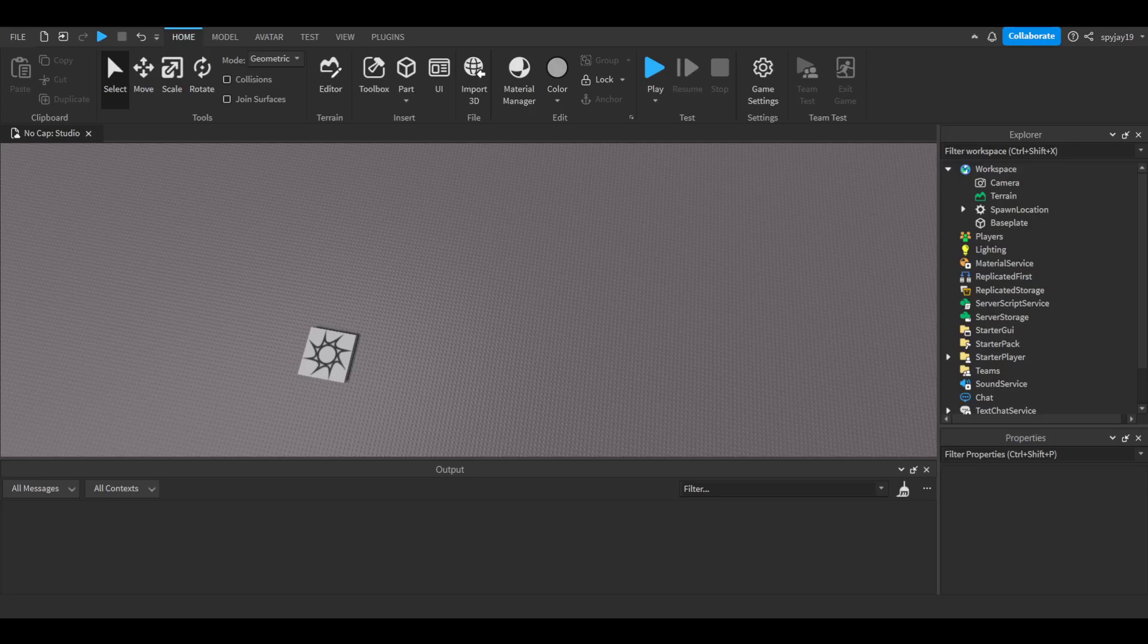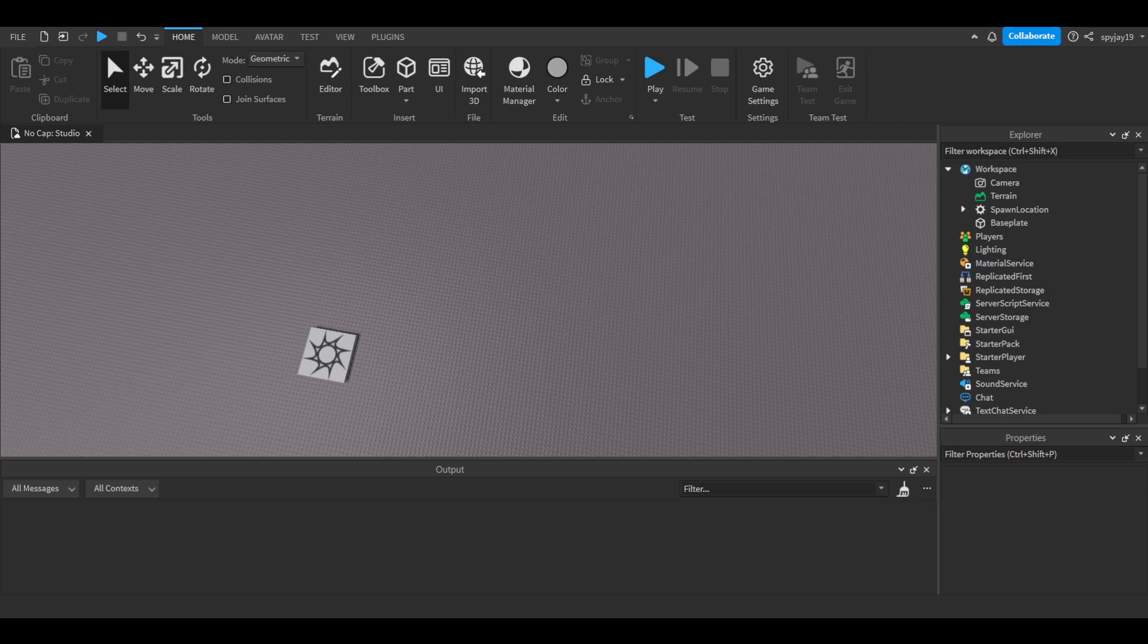Yo what's good, so in today's video I'm about to show you guys how to make a blind command. It's where you type blind and the player's username and then it'll blind the player, pretty simple. Let's get straight into it.